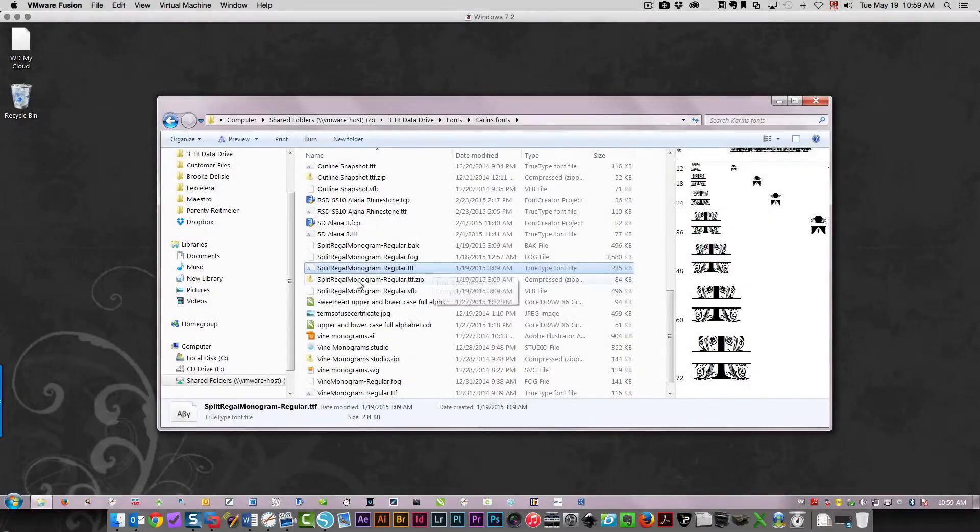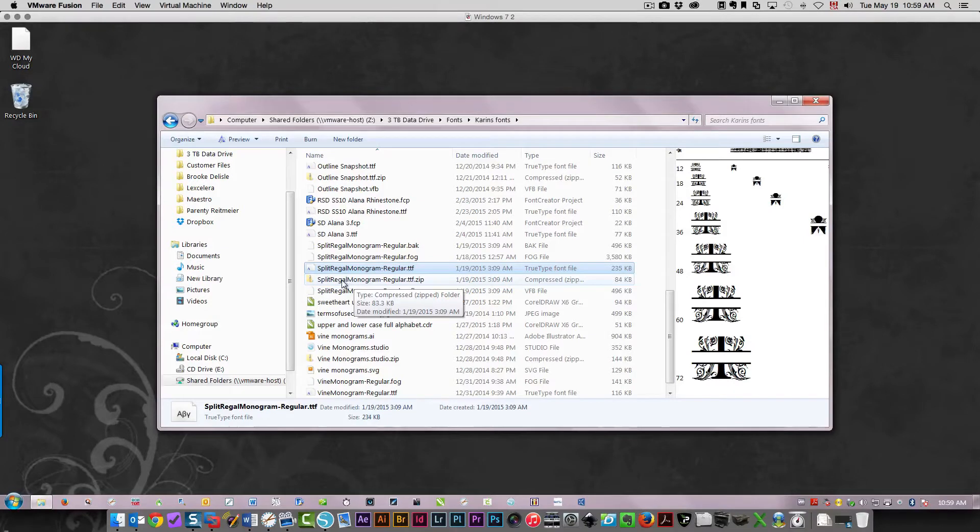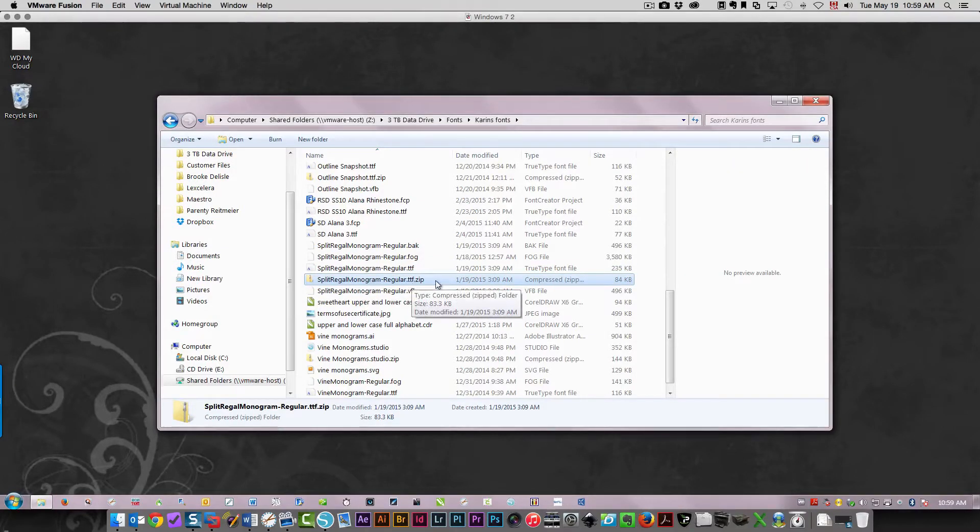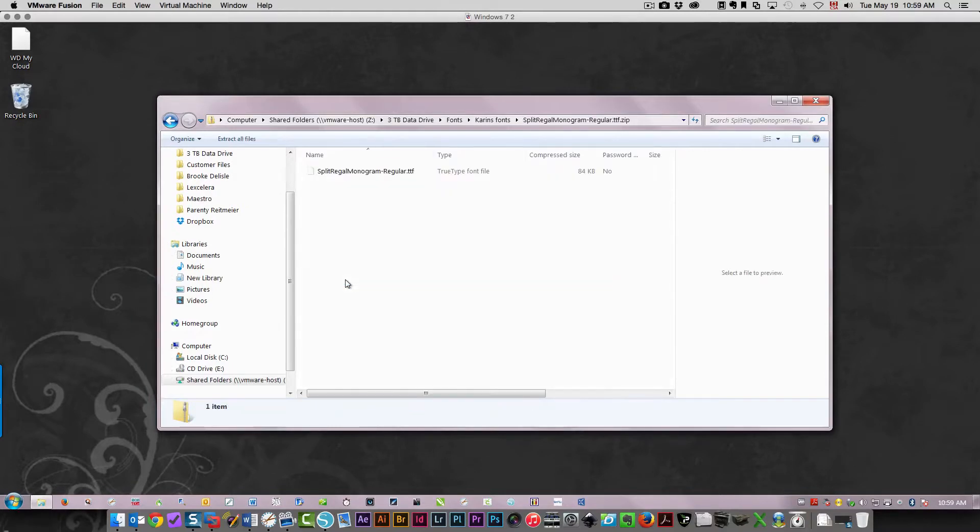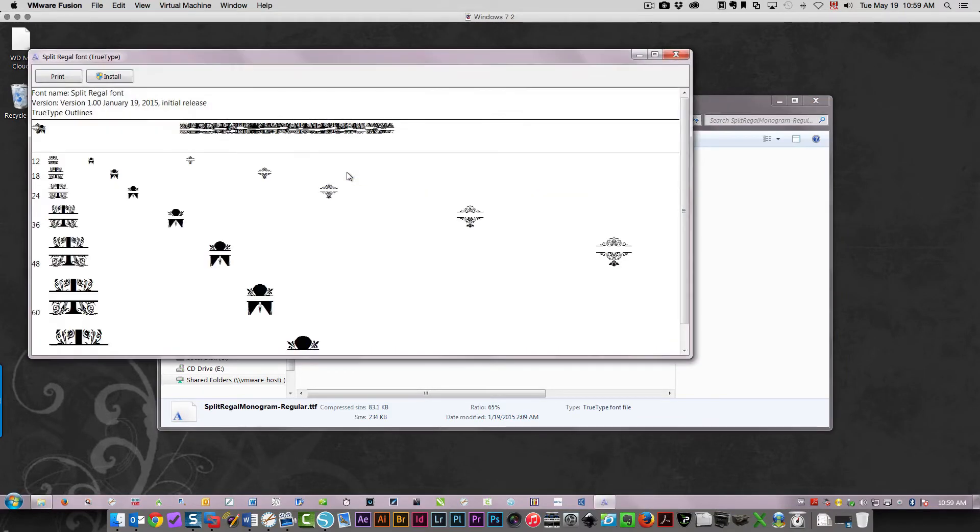Once you've downloaded the font to your computer, you'll see it's saved as a zip file. If you double-click this file in Windows, you'll be able to access the TTF file, which is the font file. Then all you need to do is double-click to install the font.